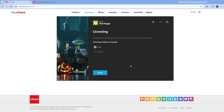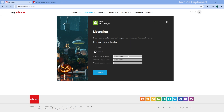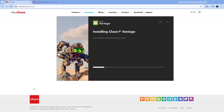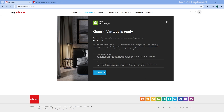Now we move to the Licensing section. Here, you will select between a local or remote license. For a remote license, you will need to enter the IP address of your primary or alternative license server. If you want to use both remote and local licenses, enter the IP 127.0.0.1:3034 for the local server. If you're setting up a local license, you're all set — the license server is already included in the workstation installation. Just select it and press Continue. Once everything is configured, click Install. Chaos Vantage will automatically uninstall any previous versions and install the new one. When it's all done, hit Done to complete the setup.